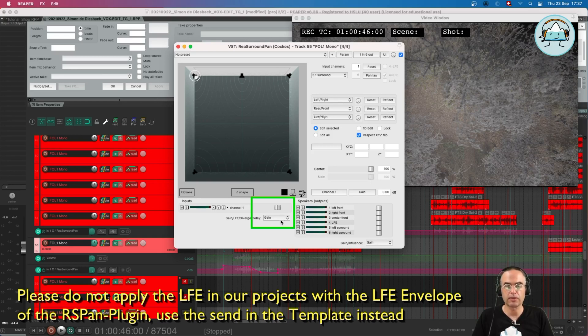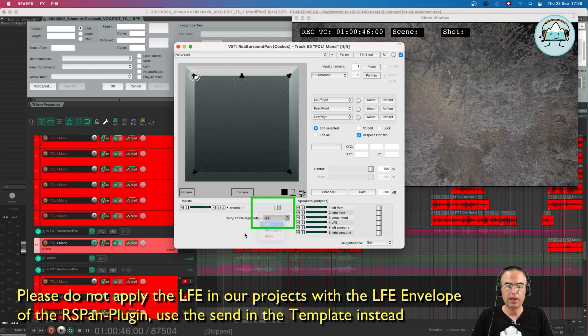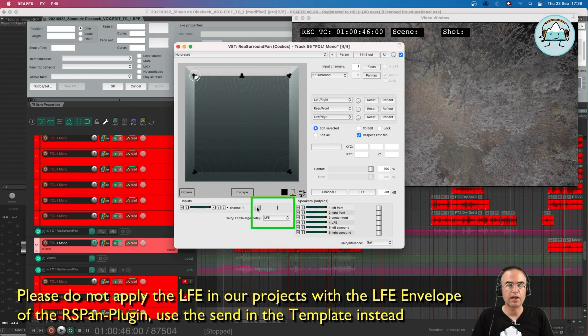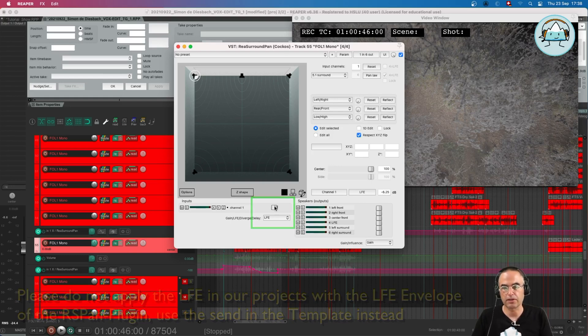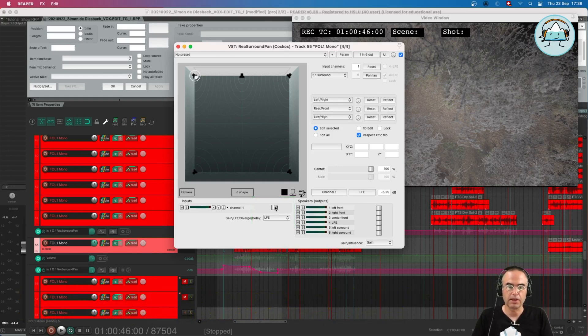When we jump to the LFE setting, it jumps to zero since we don't put any sound on the LFE yet, and that's how we can use the LFE in this context of the plugin.